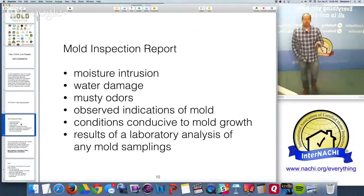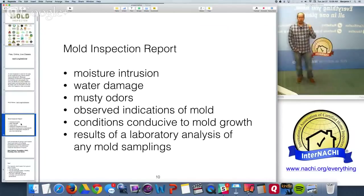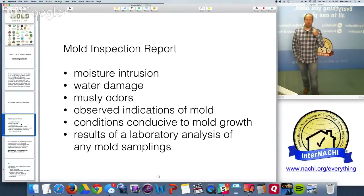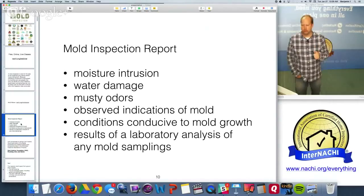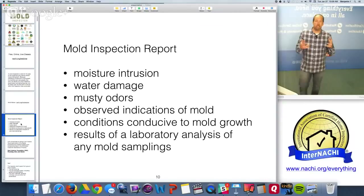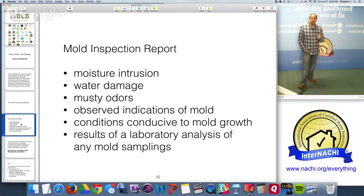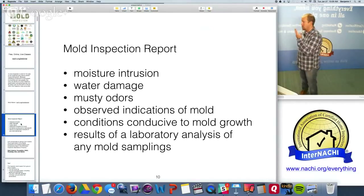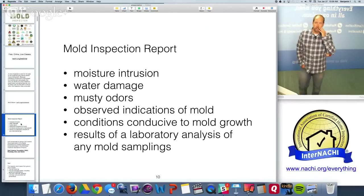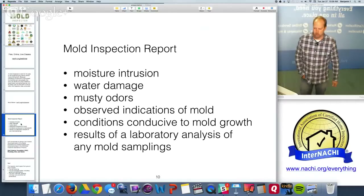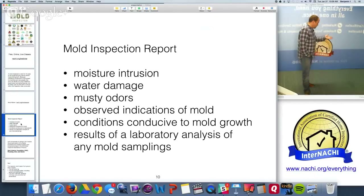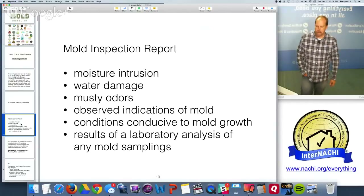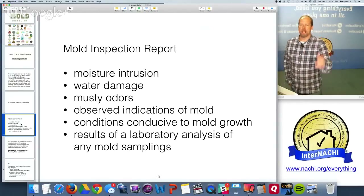A mold inspection report should include: a description of the moisture intrusion problem, water damage, any odors that could indicate conditions conducive to mold growth, observed mold or indications of mold growth, and laboratory results if sampling was performed.